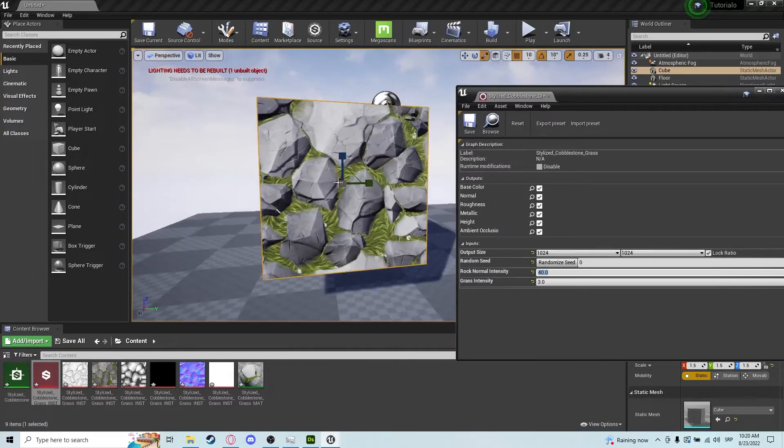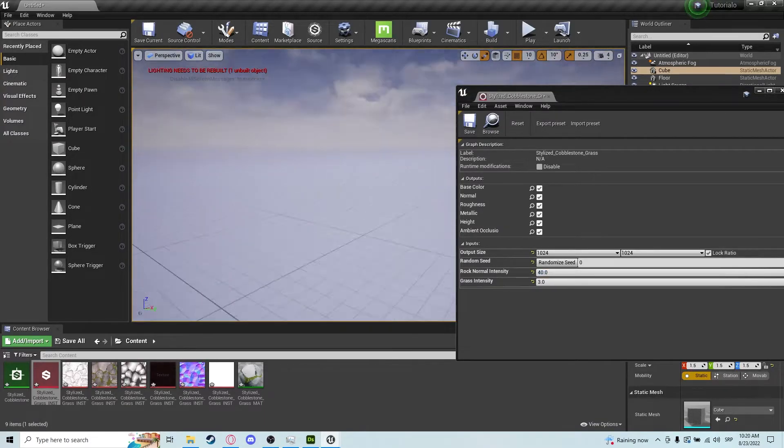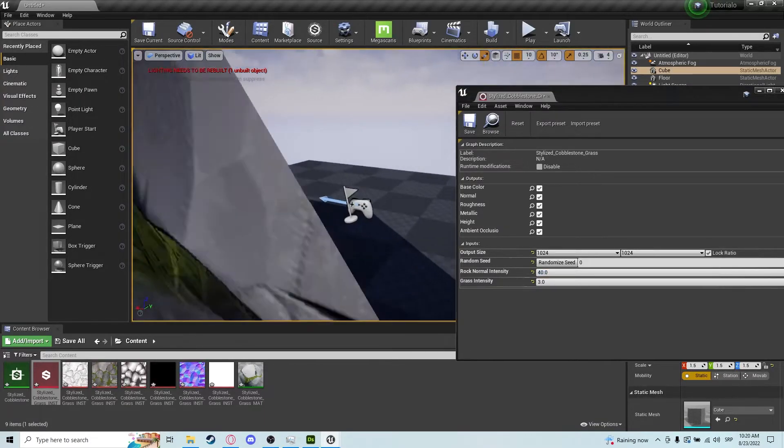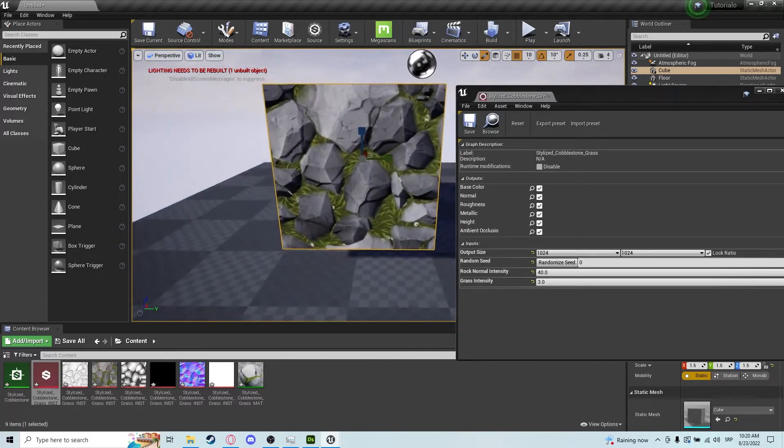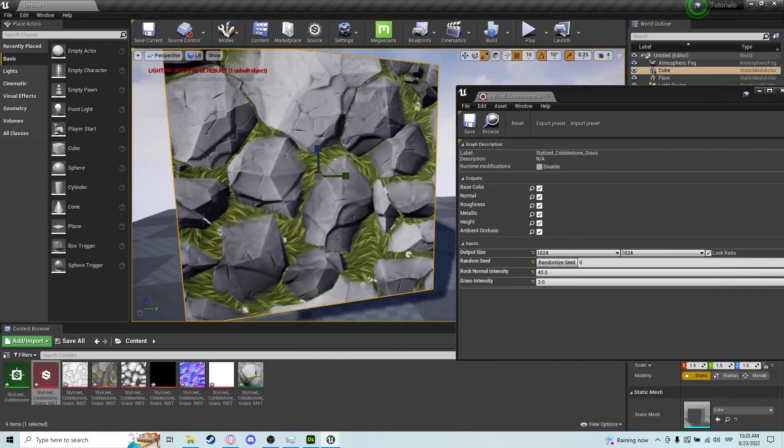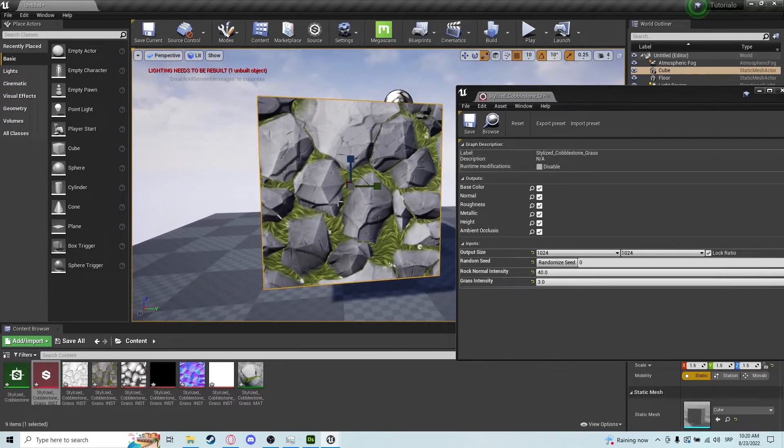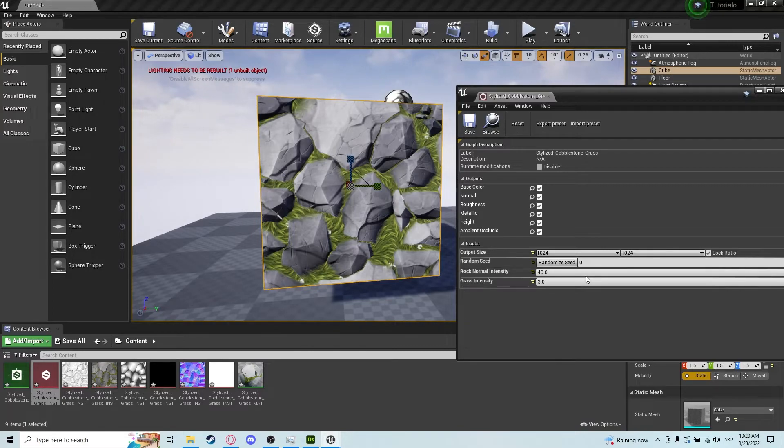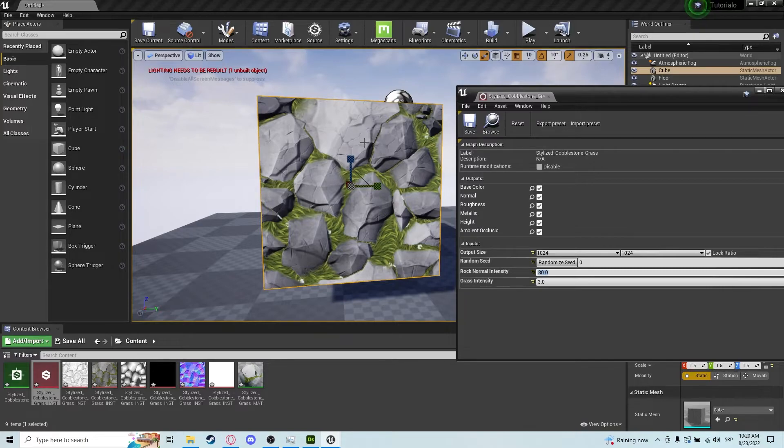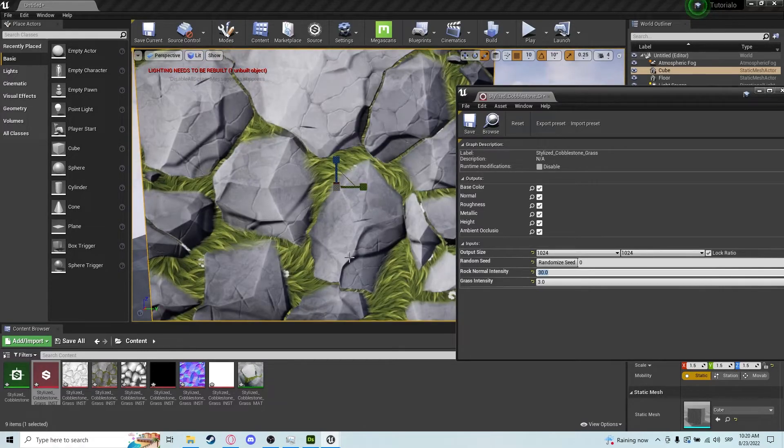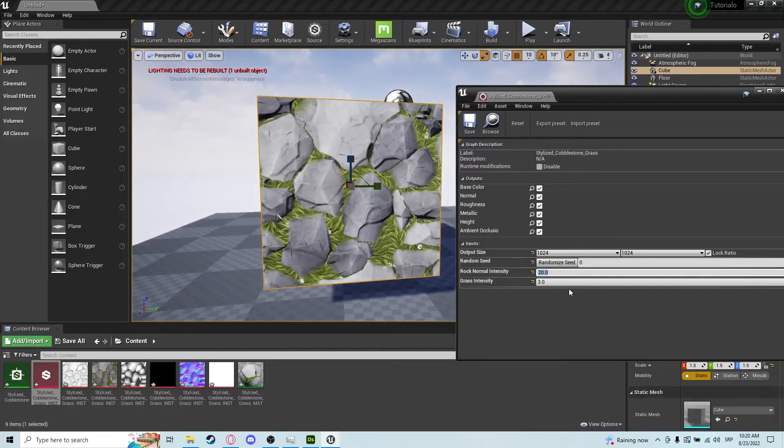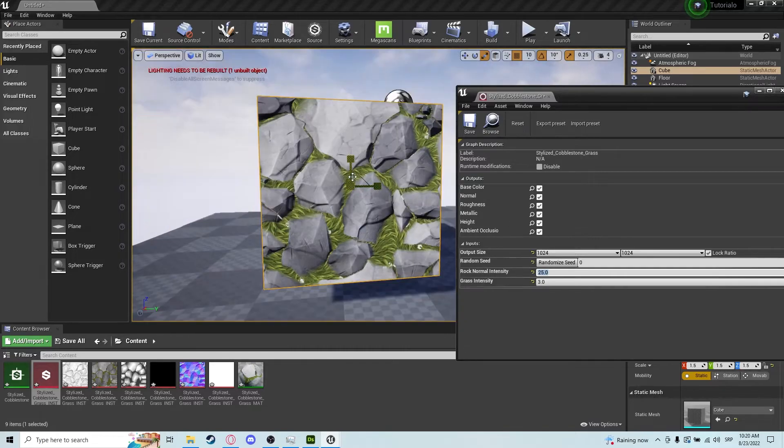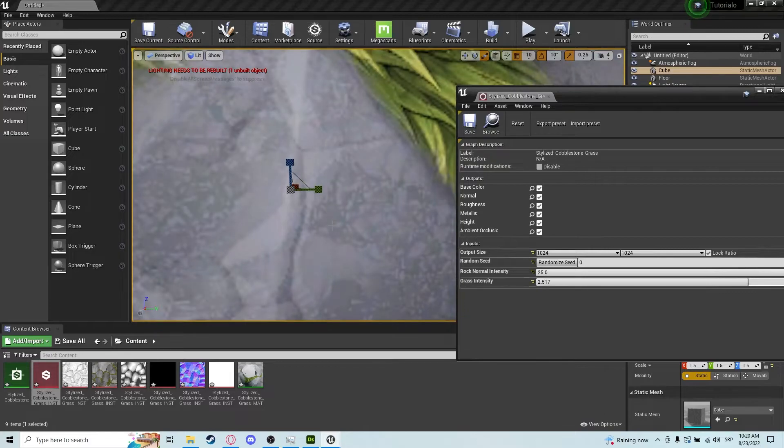But if I bump the normal intensity to 40 in this scenario in Unreal Engine, as you can see it looks really weird and it looks really not that natural. So we can change this to 30 and can experiment with it a little bit, even to maybe 20.